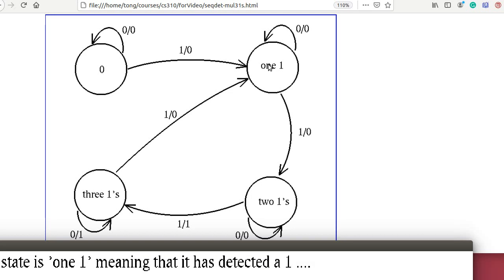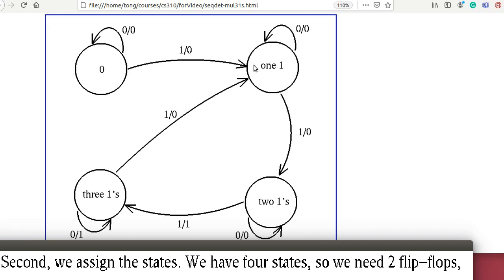At the state of 1 one detected, if the input is 1, the output is 0 and it goes to a new state representing 2 ones detected. It has detected 2 ones. At this state, if the input is 0, the output is 0 and it stays. If the input is 1, the output will be 1 because 3 ones have been detected, and the next state will be 3 ones.